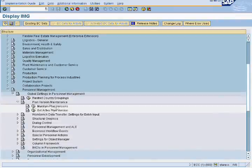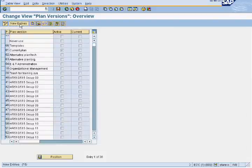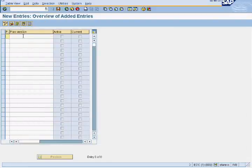Click on New Entries. Enter a two-digit plan version code and plan version text. We have entered the two-digit plan version code as PO and the text as New Plan Version PO.